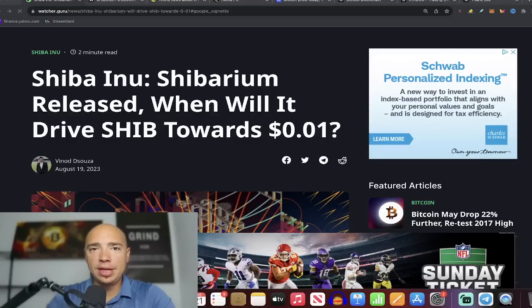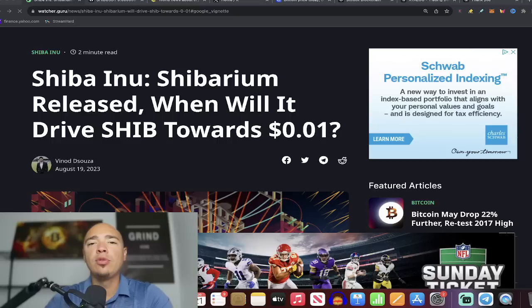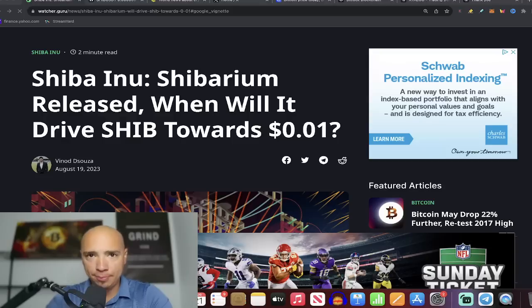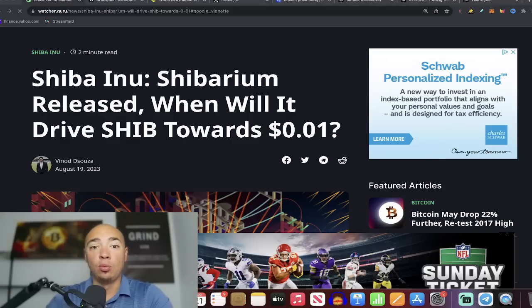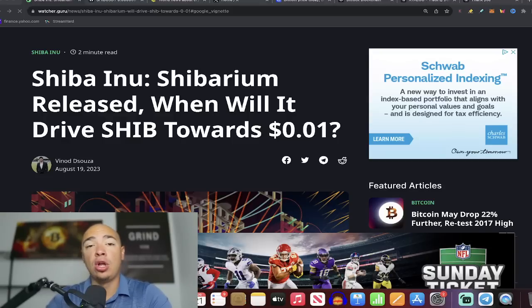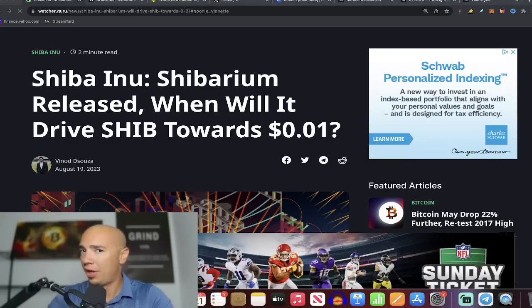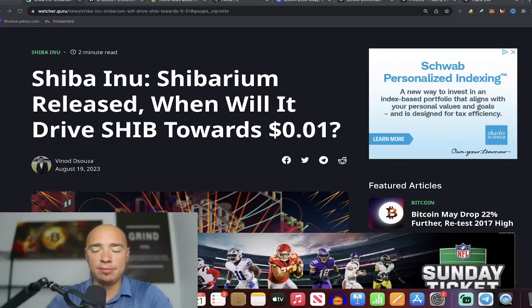When will Shibarium finally come to fruition? When will Shibarium help drive price action upward for Shiba Inu? When will Shibarium, if at all, help Shiba Inu get to one cent? The one cent dream, can it happen? That's what we're going to talk about in this video. We're also going to talk about the short term with SHIB.